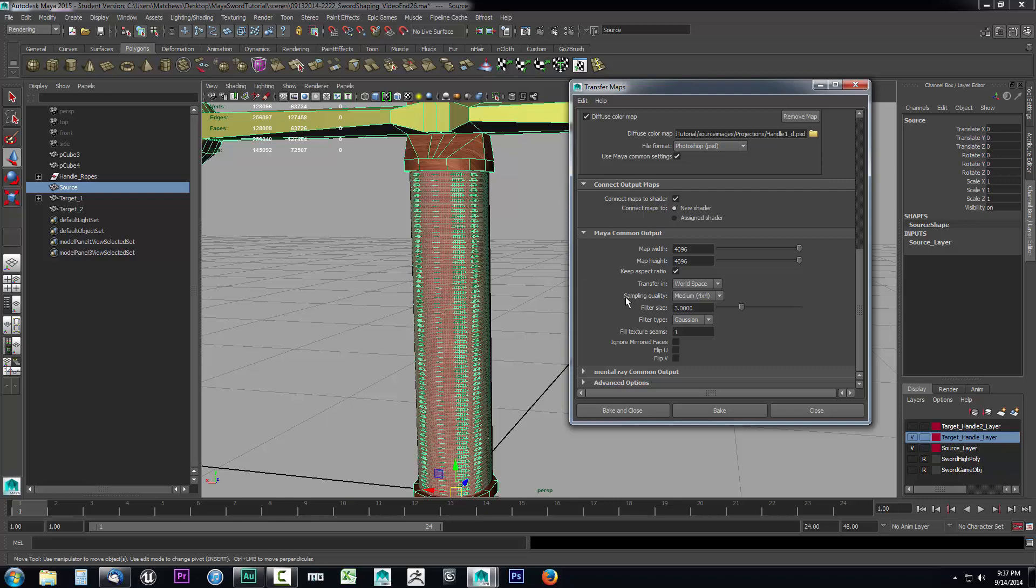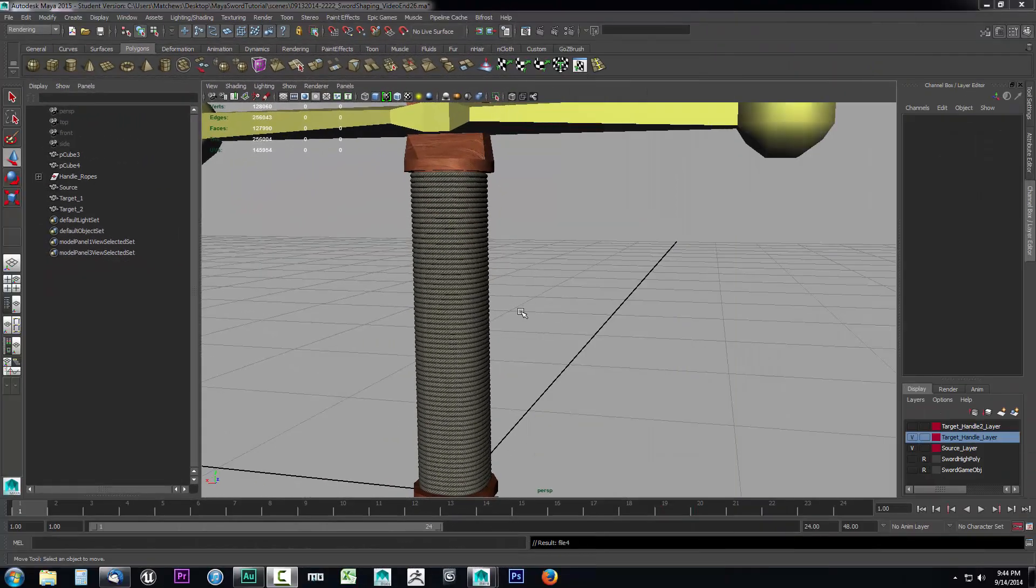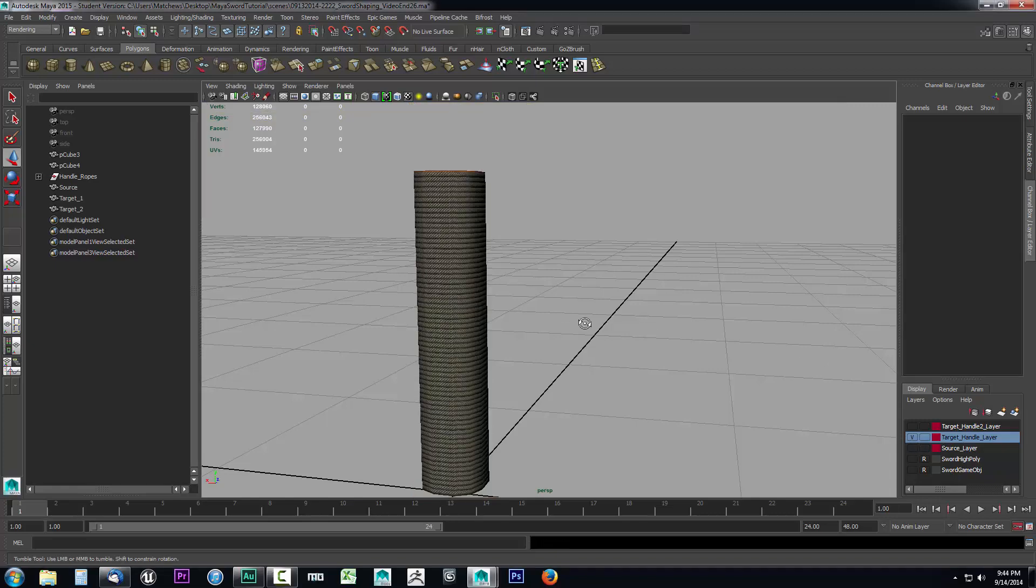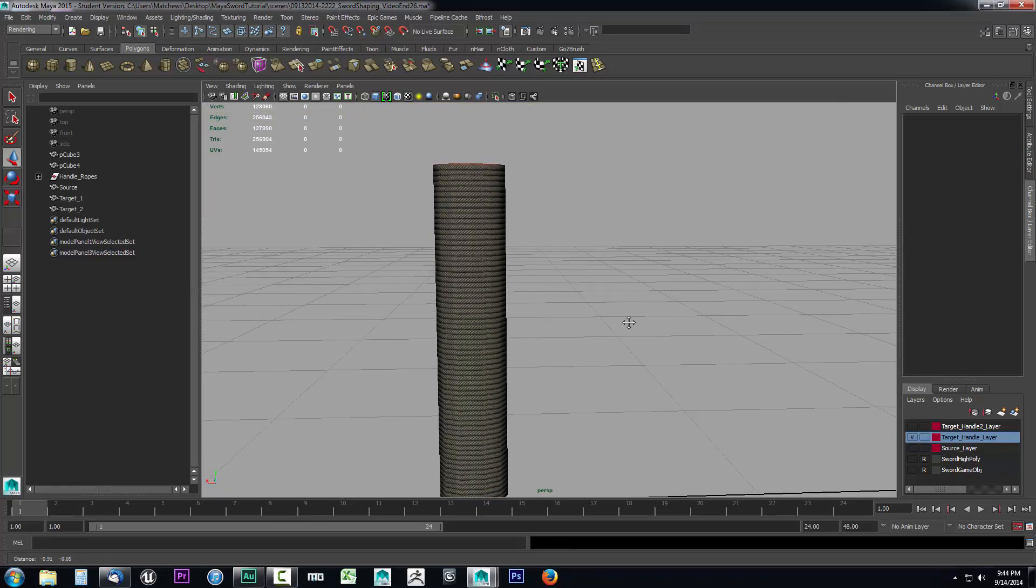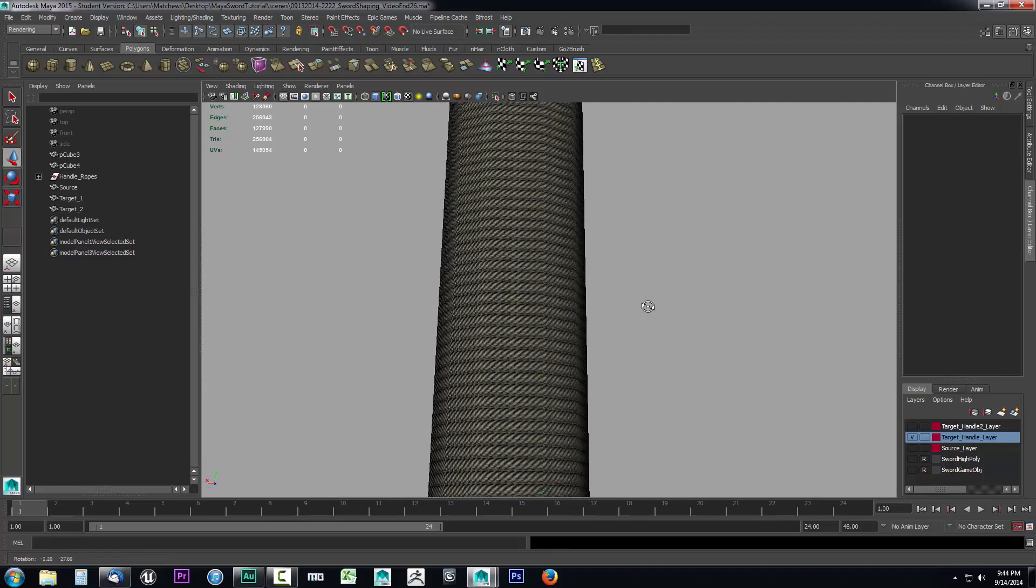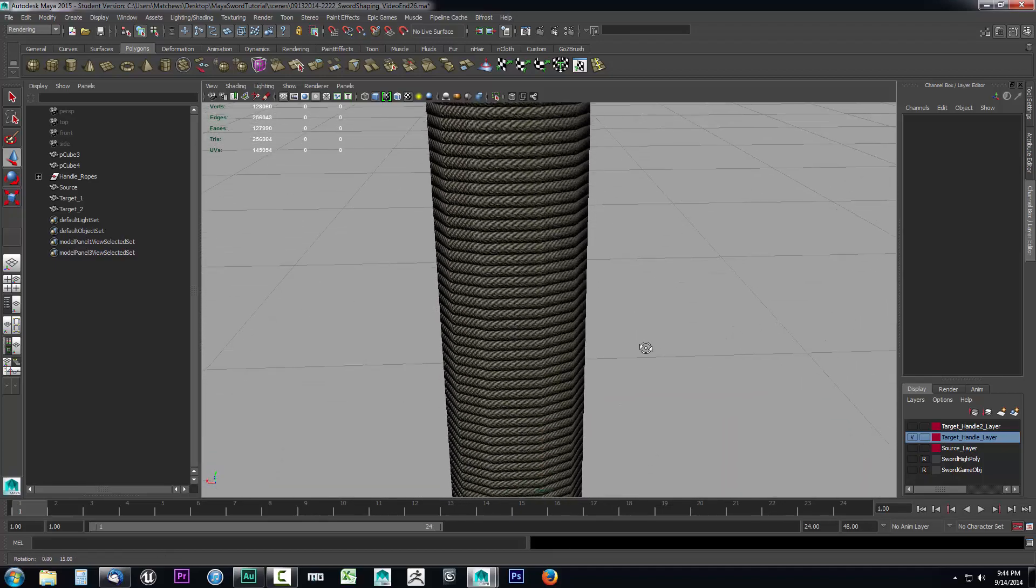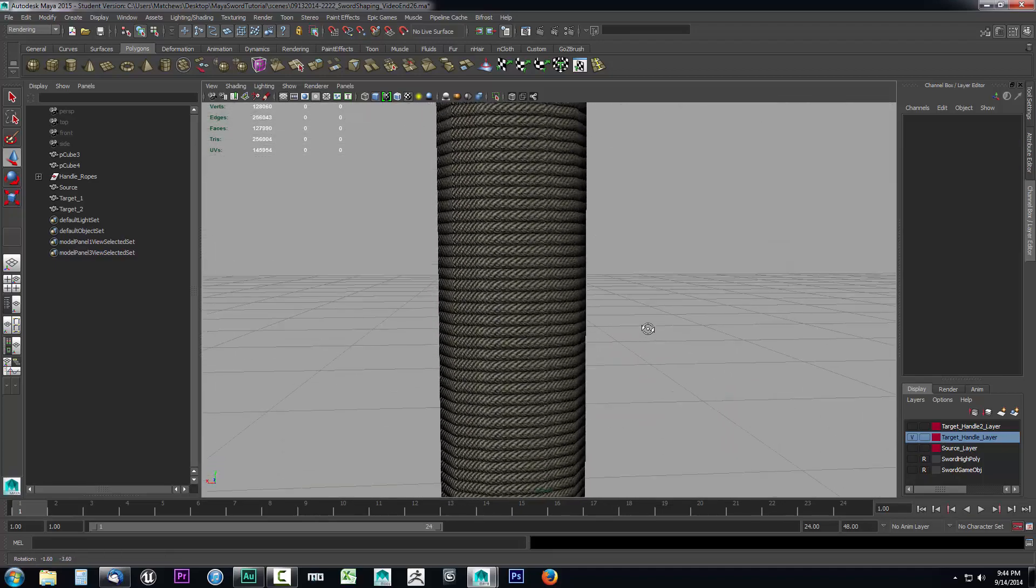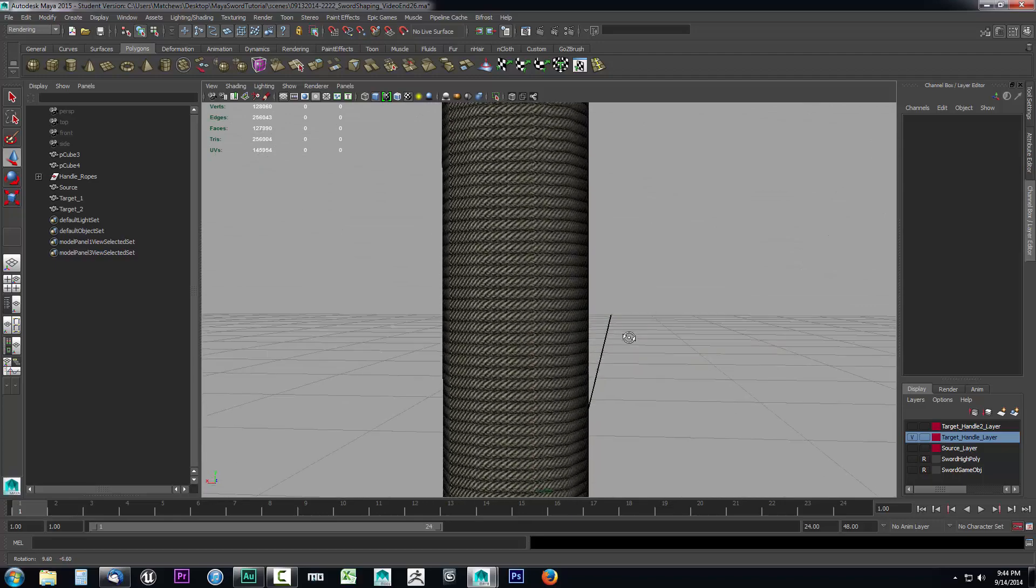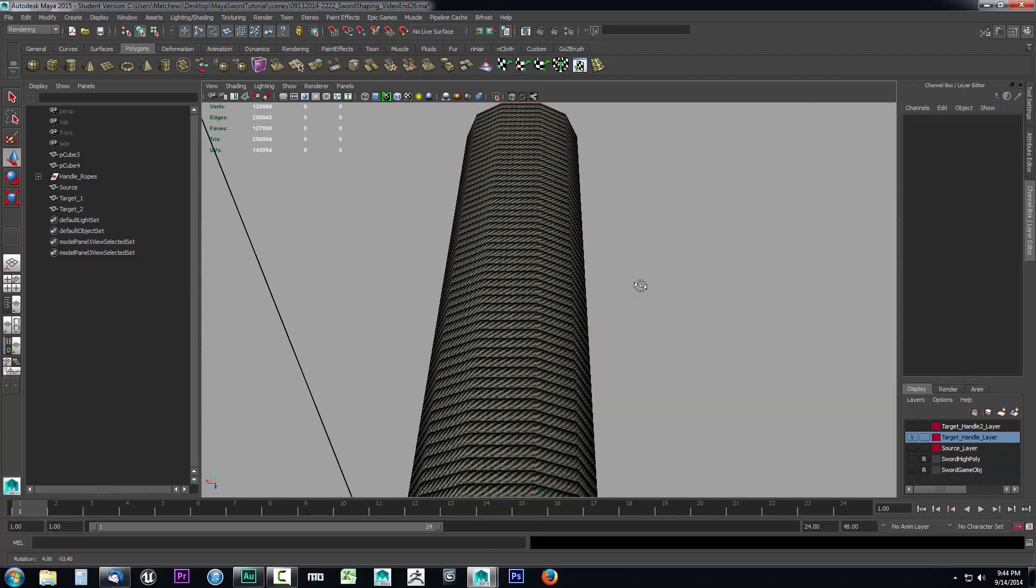I'm going to click bake and close and I'm just going to turn the page here in the video. Now the projection has finished. Let's take a look at the results. We can hide your source layer and you'll notice there is our target layer. Zoom in a little bit and pan your camera up and down. You can see that normal map in effect.